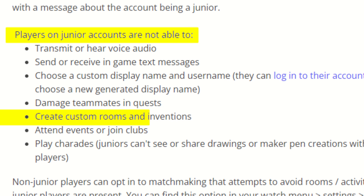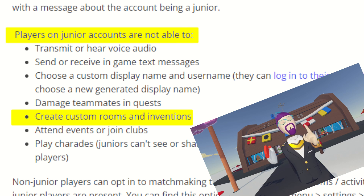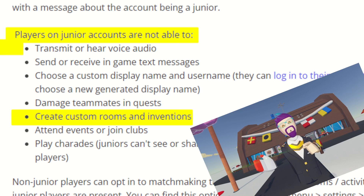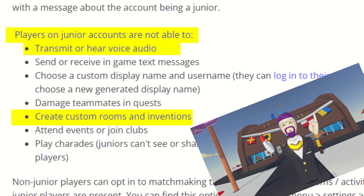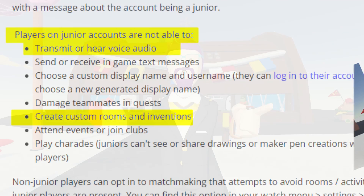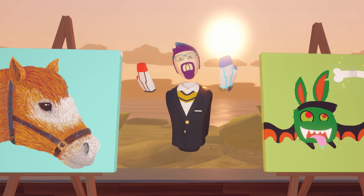Junior accounts cannot create rooms, they can't really save anything outside of their dorm room, and they cannot talk to anyone or be heard by anyone.